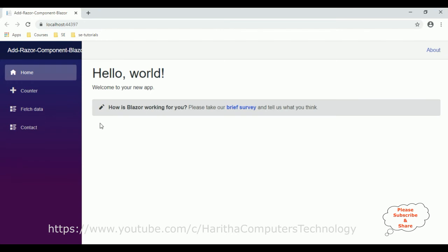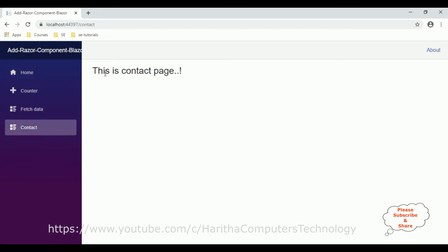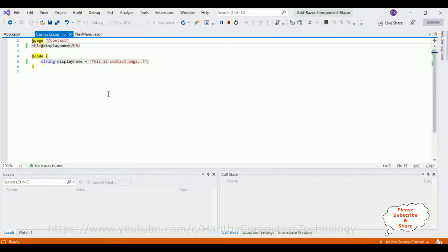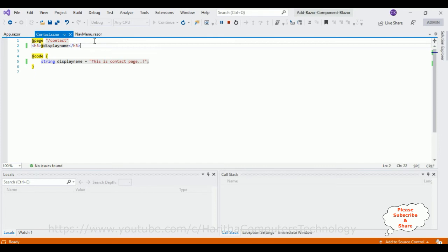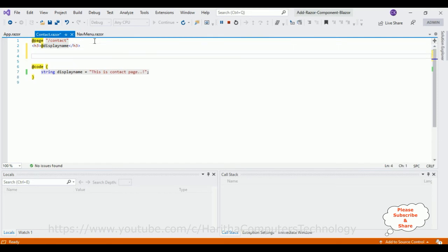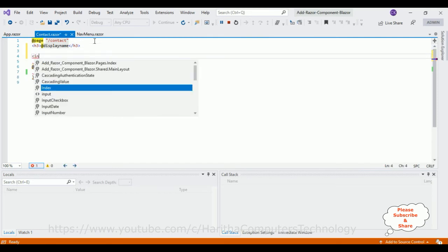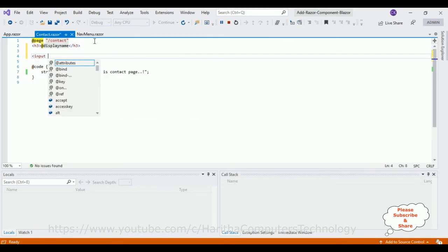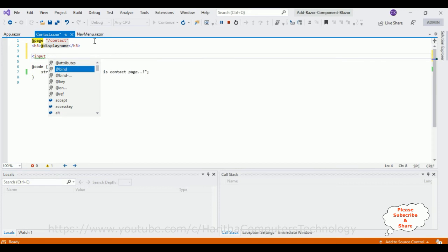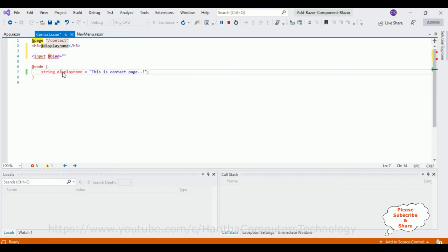Let's visit the contact razor page. See here, this is the contact page. Before it was contact page, now we have implemented the one-way binding displayName here. Now if you want to display the variable on the text box, let's add the input here. The properties @bind equals to, let's simply add this variable name here.